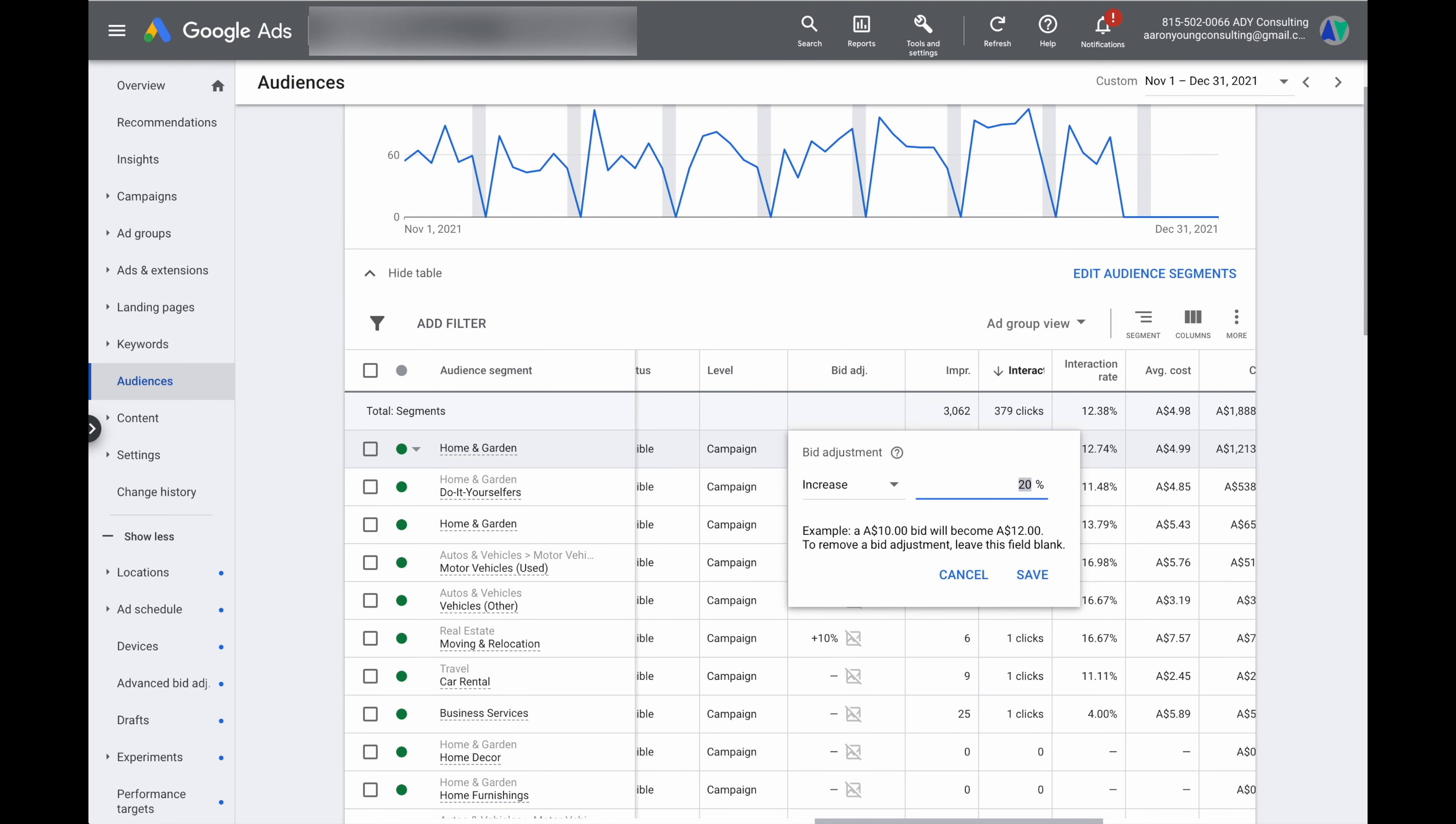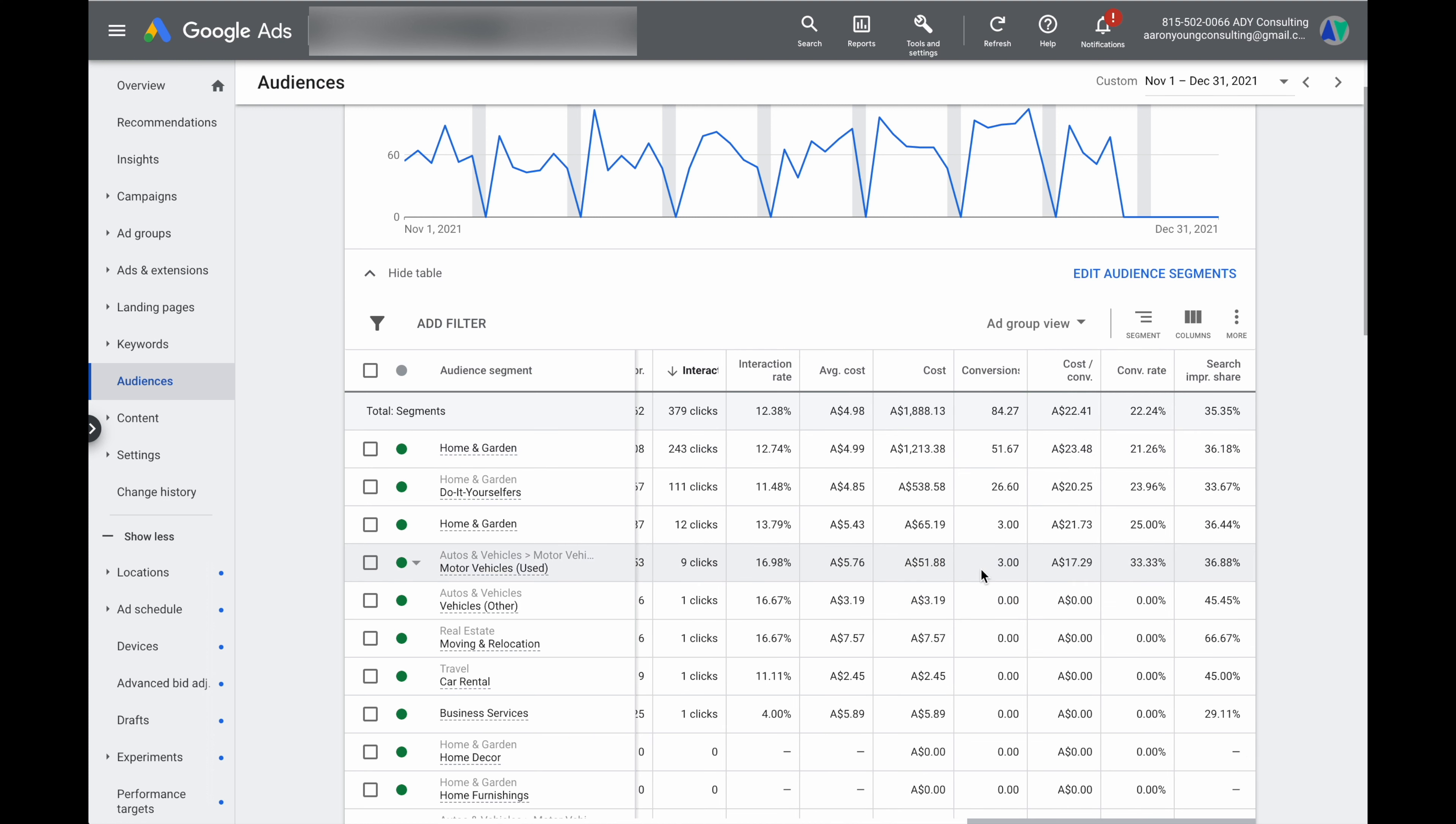So as a wrap up when you're looking at doing optimizations via audiences what you do want to look at is you want to look at the search impression share so in that metric we're wanting to make sure that we've still got some extra room for growth.